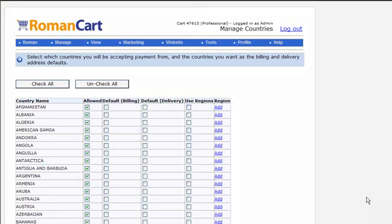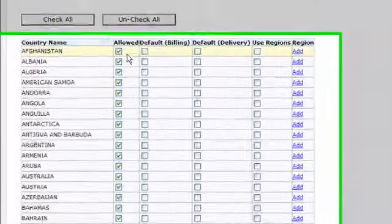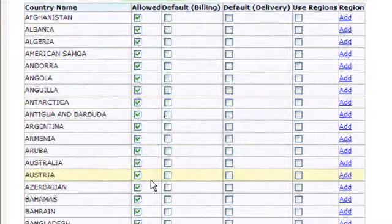This is the Manage Countries screen, where you can specify the locations of customers that you're going to accept orders from.